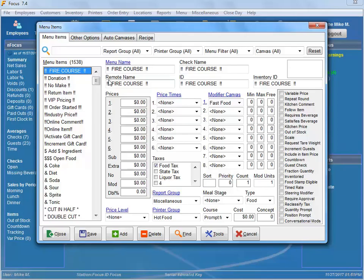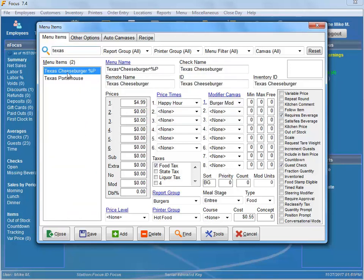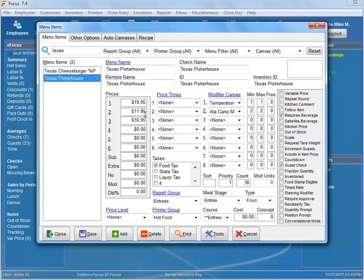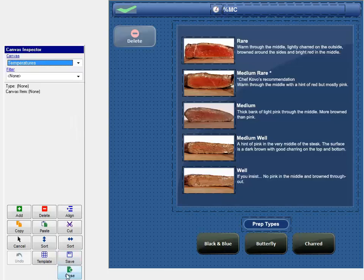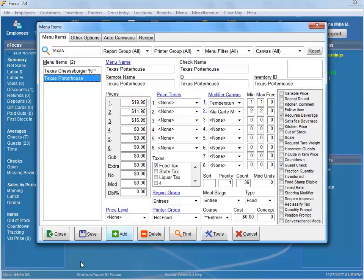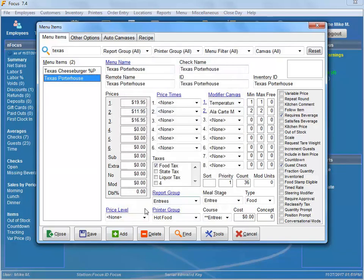That doesn't really make sense as a modifier screen for that, but let's go take a look at Texas Porterhouse. And I want to go look at my temp canvas. I can go ahead and click there and it'll take me directly to my temperature canvas for me to take a look at. Okay, so there's lots of little quick things. Report groups - if I need to add a report group, I can go ahead and click on that and add it.